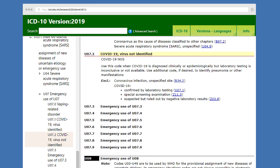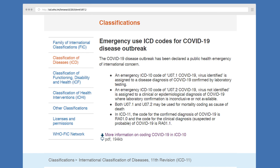WHO has also provided ICD-11 codes. The first appears as RA01.0 for laboratory confirmed cases, and the second appears as RA01.1 for clinical or probable diagnosis. Now that we've covered the fundamentals, let's put this into practice.